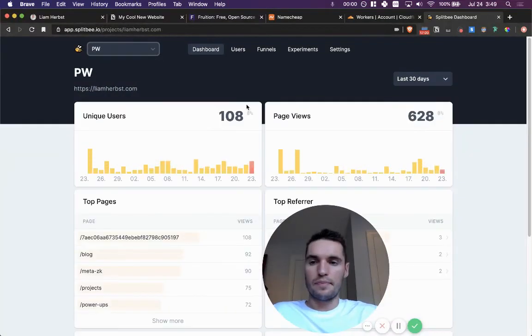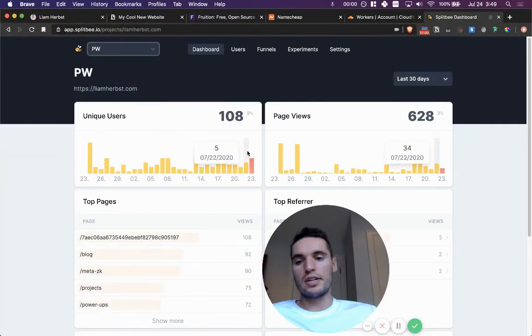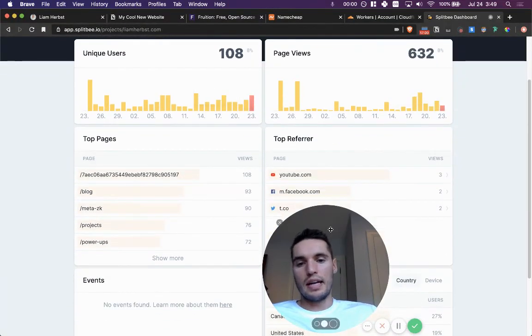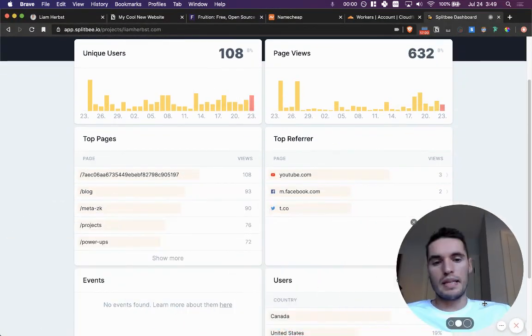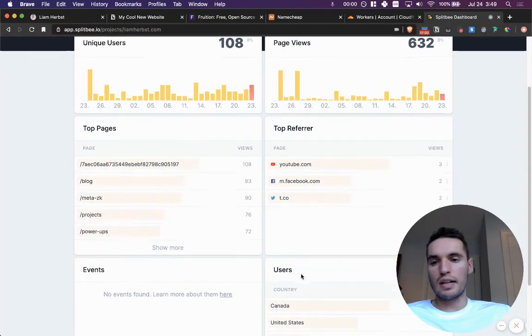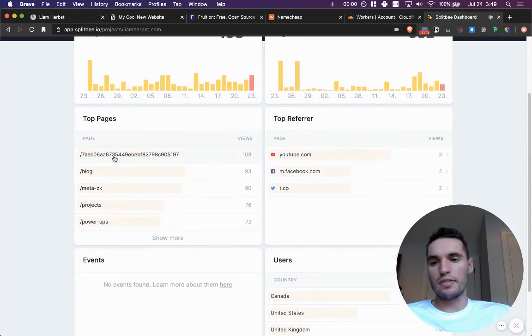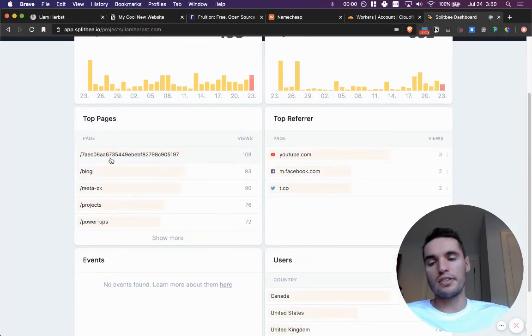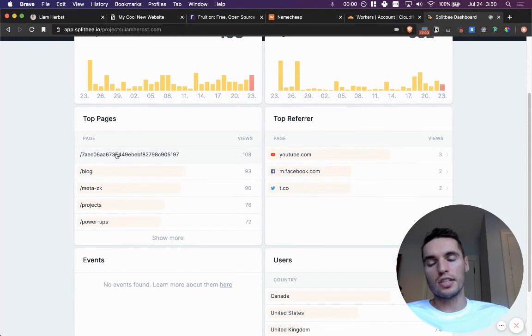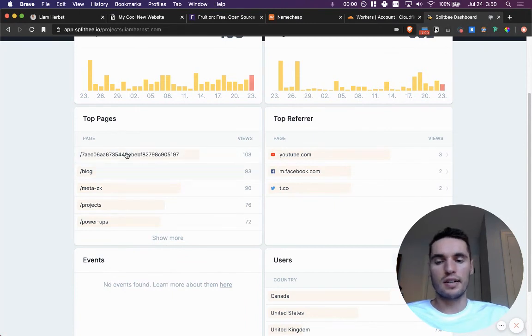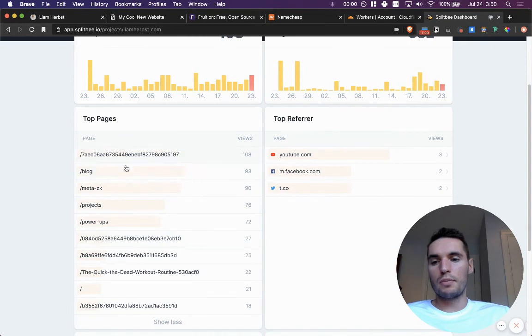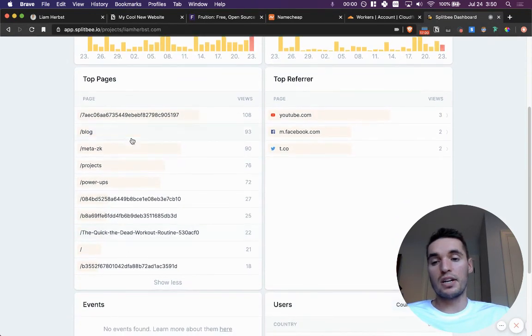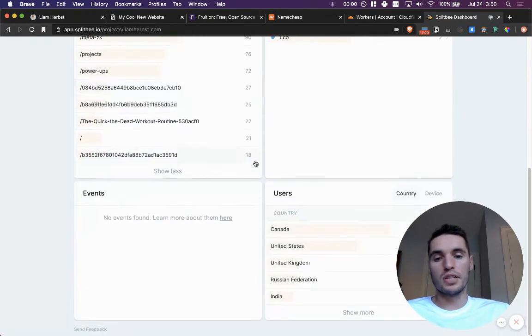And as people continue to click on your website, you will get feedback in Splitbee. This is my page here. And the analytics are relatively detailed. Sometimes one downside here is like, this is my homepage, this is just liamherbst.com and it still has the long URL instead of the pretty URL. But for the most part, it's pretty good, pretty cool.